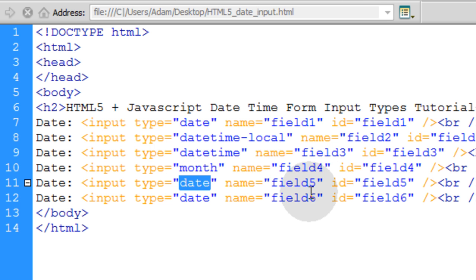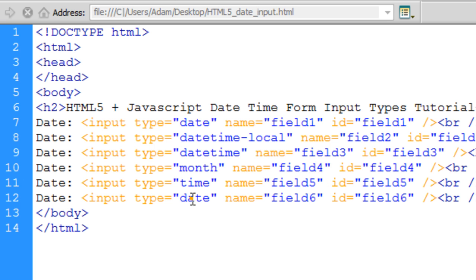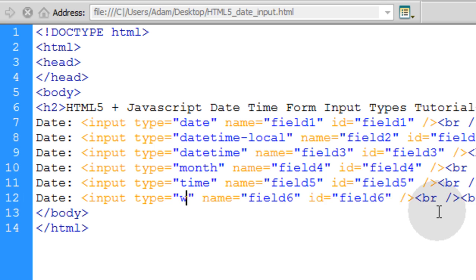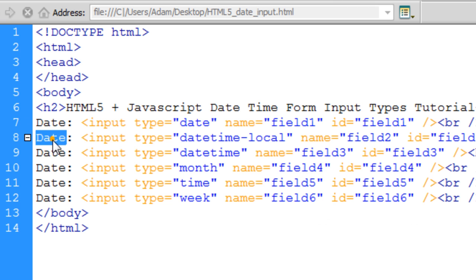Then we have the time selector. And then we also have the week selector to allow the user to select a week from that little calendar.